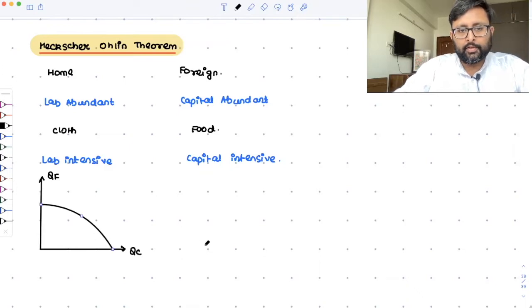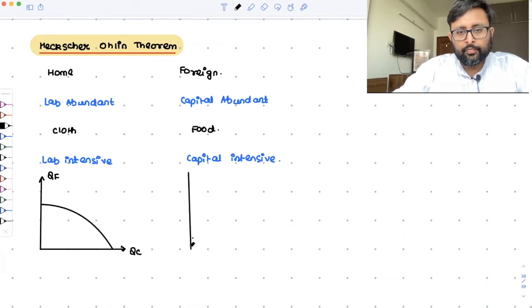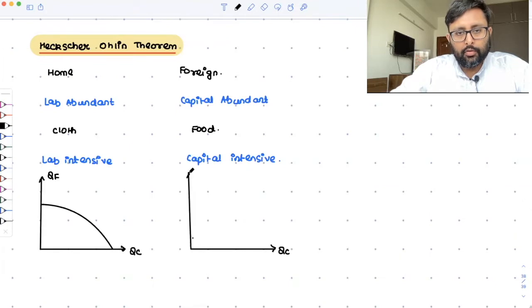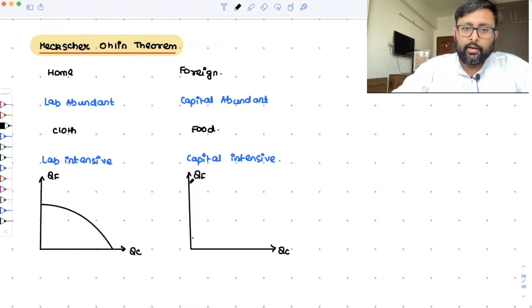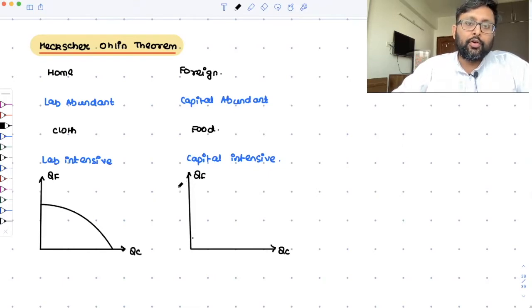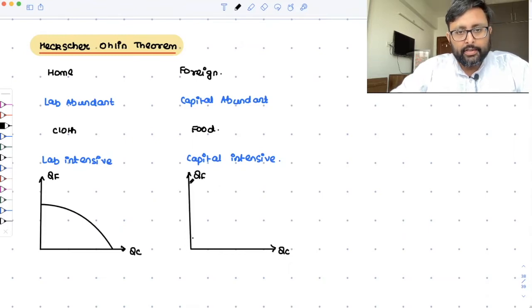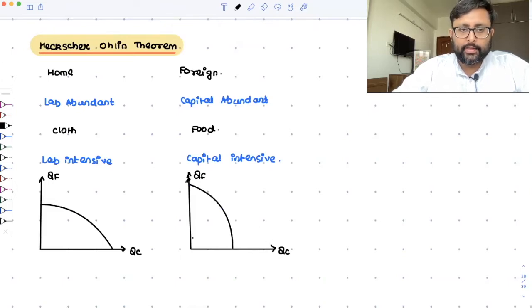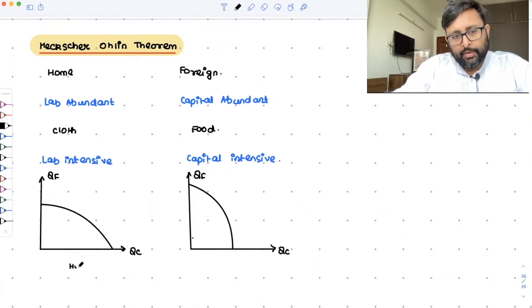And if you draw the PPF for the Foreign country — Foreign is capital abundant and Food is capital intensive — the PPF will be tilted more towards the Food axis.